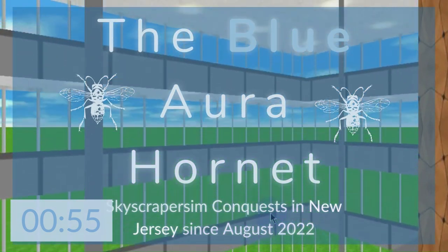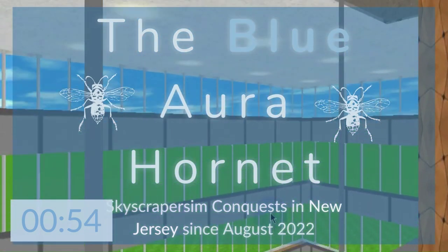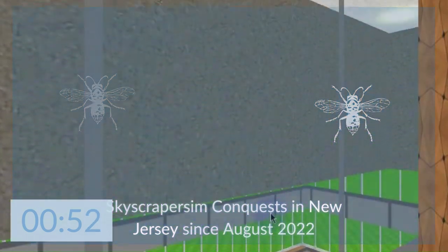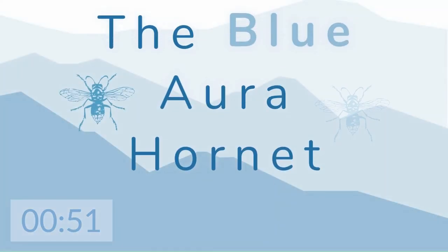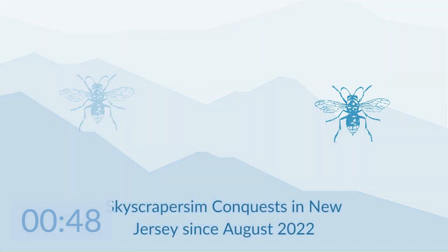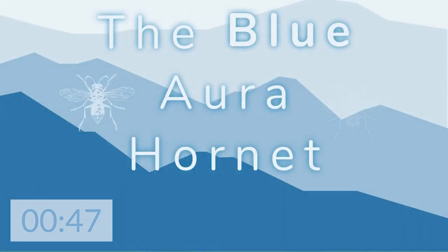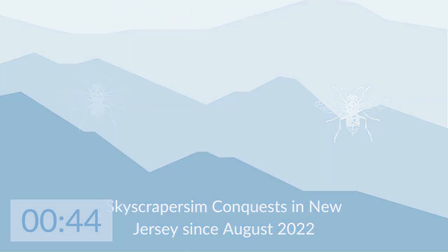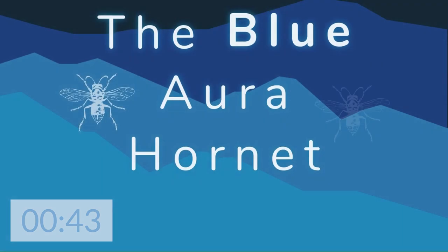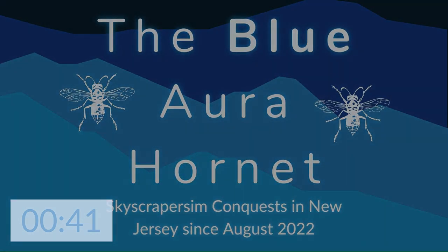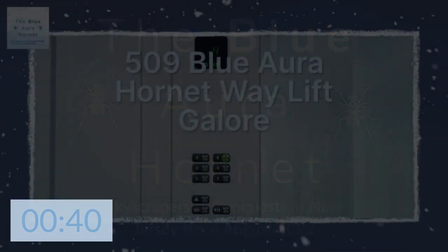Hey, welcome aboard another virtual skyscraper sim production by the Blue Aura Hornet. I'm James and I will be the manager overseeing this production. Abdul, my assistant narrator, will be in charge of narrating this production. Sit back, grab a popcorn and a soda, and enjoy.